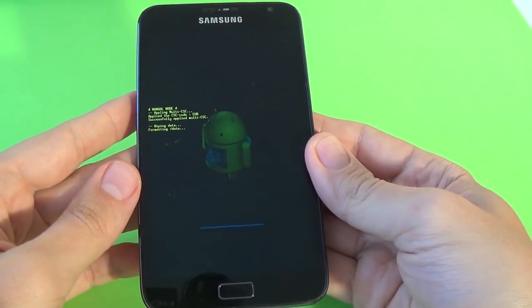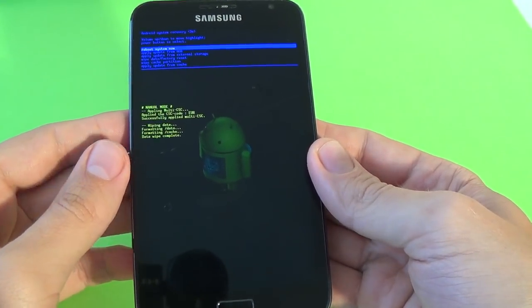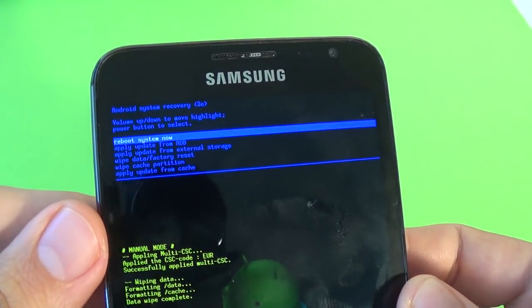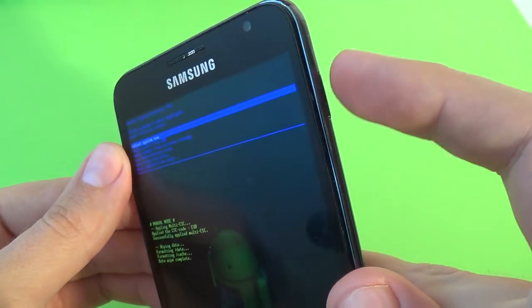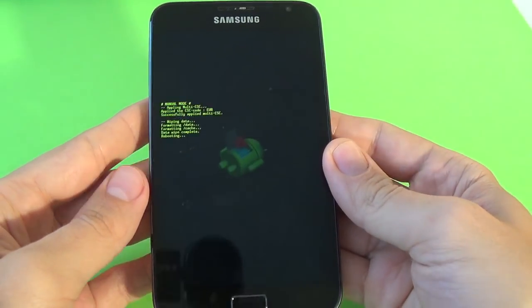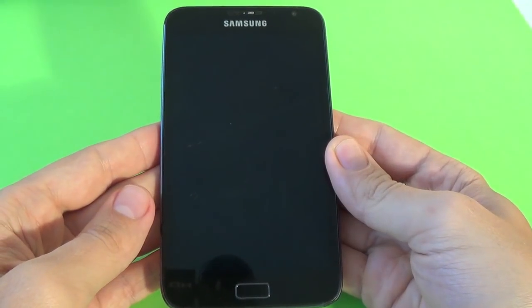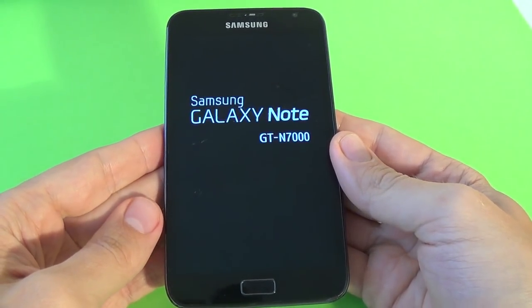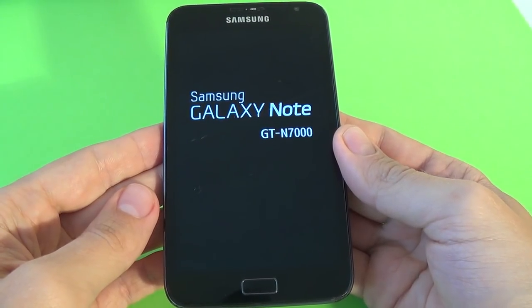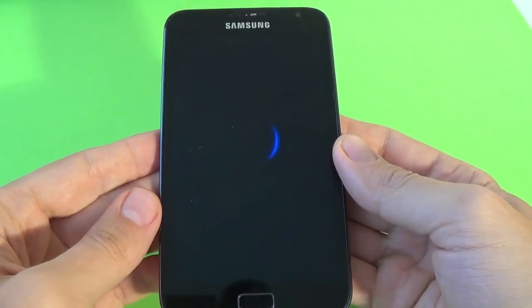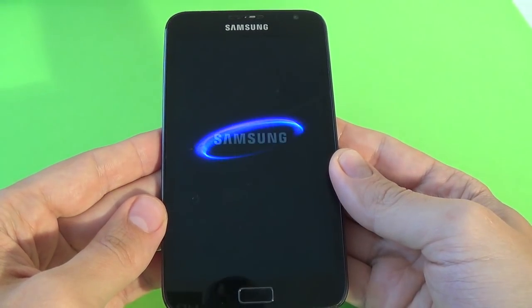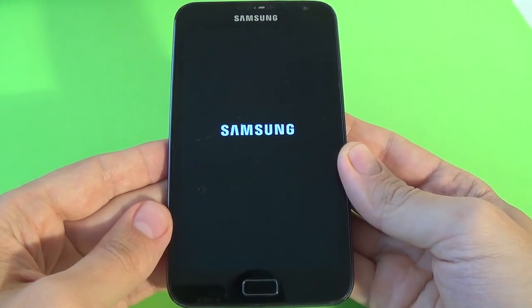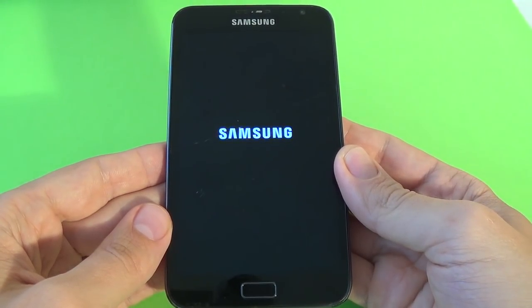Now the phone is formatting. The format ends. And to reboot the system now, just press the power key again. And wait until your phone will restart. Usually takes two, three minutes.